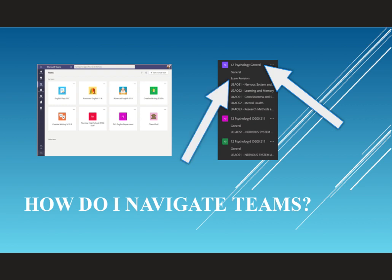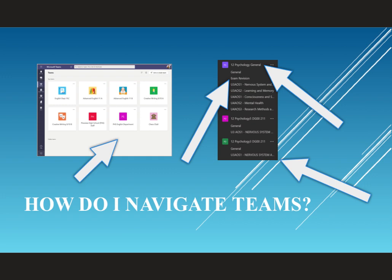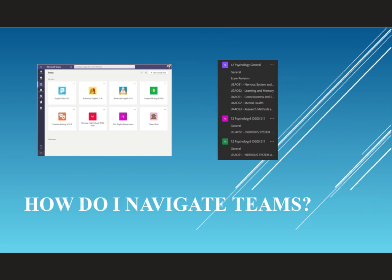Each of those channels has both a Conversations and a Files section plus whatever your teacher chooses to add. You might also note that the right-hand version is in Dark mode and the left-hand version is in Light mode. These options are available behind your initials in the top right-hand corner and in the Settings section, as is the option to view your Teams in Tiles, as is on the left, or to view it as a List, as is on the right.